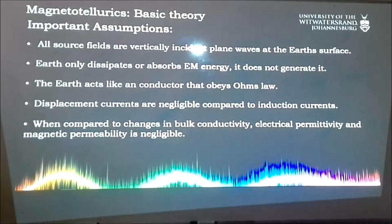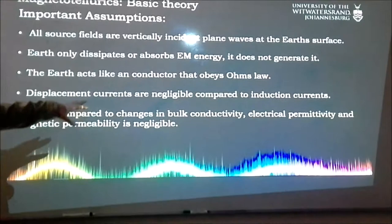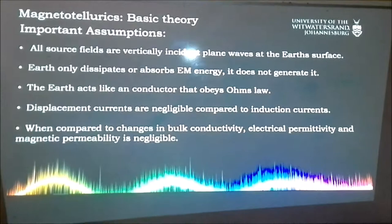We're comparing two quantities: the electrical permeability and the magnetic permeability are negligible. If you look at the conductivity of the structure compared to the constants of magnetic permeability and electrical permeability, they're very small — on the order of negative something. The conductivity is a lot larger, so these permeability constants are negligible when we work with them.